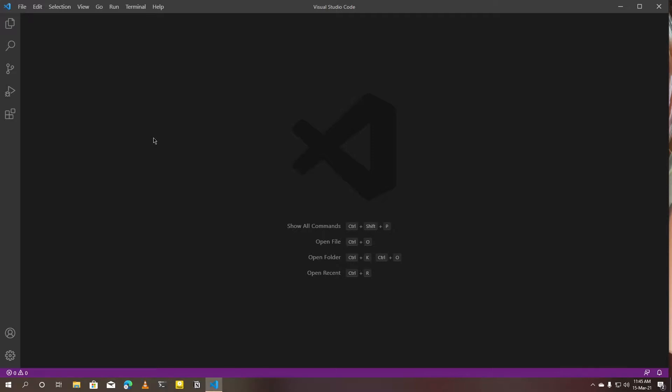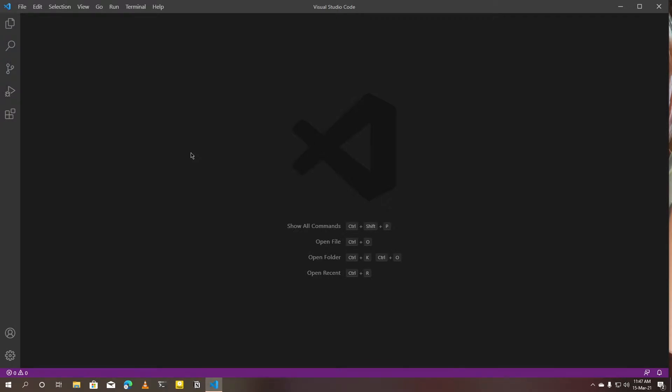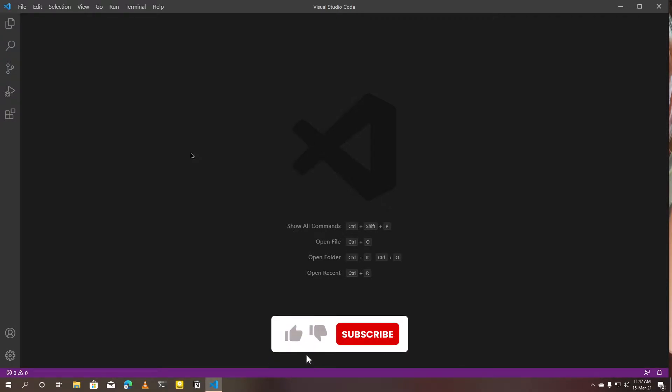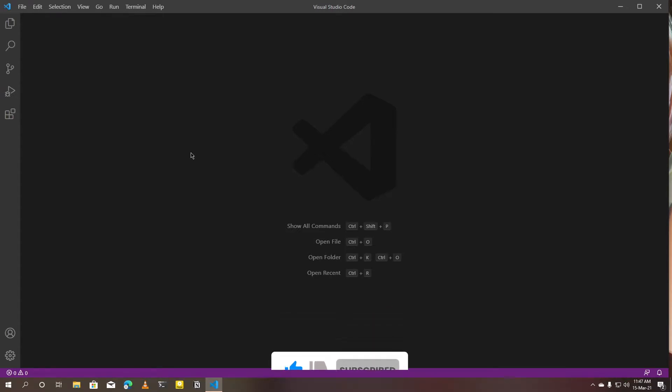Fortunately, there are a few methods we can use to create a new project offline. Let me show you how. First, I'm going to show the process in VS Code. If you prefer to use Android Studio, I will show its process in a moment. Before starting, I'm going to disconnect my internet.